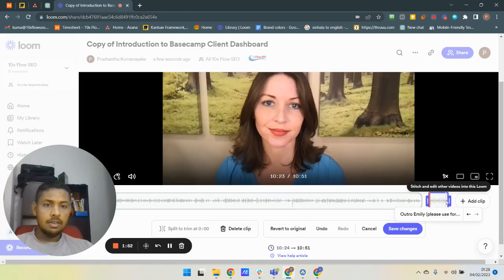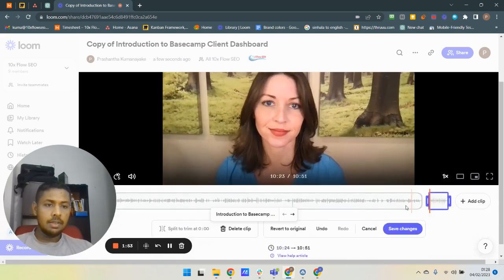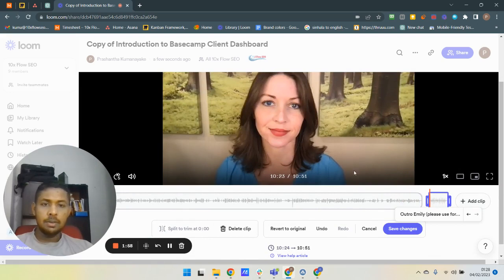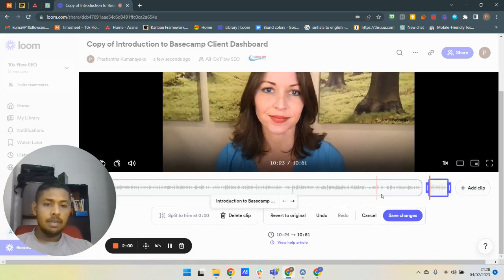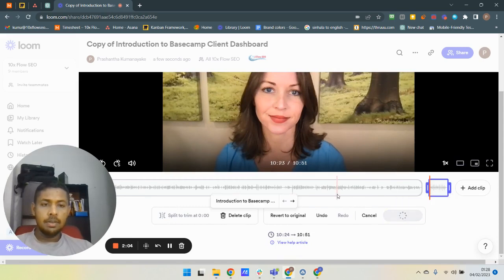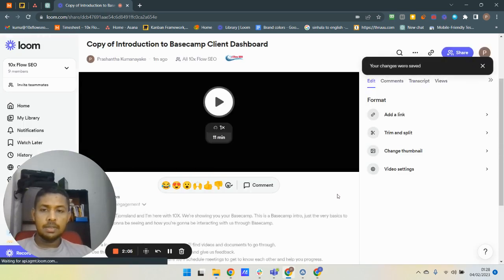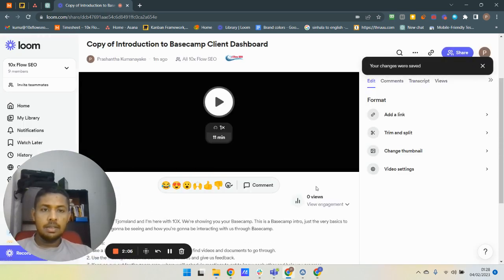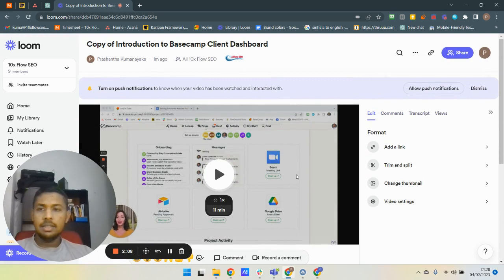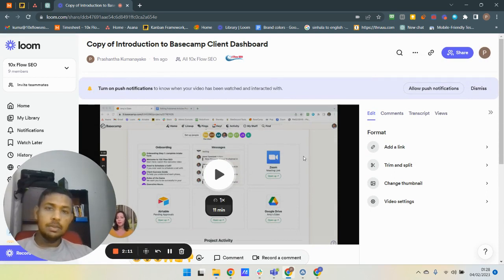Right now you can see this outro is added to the end of this video. Now you can click on this Save Changes button to finish the process. See how easy it is, and it's very useful.